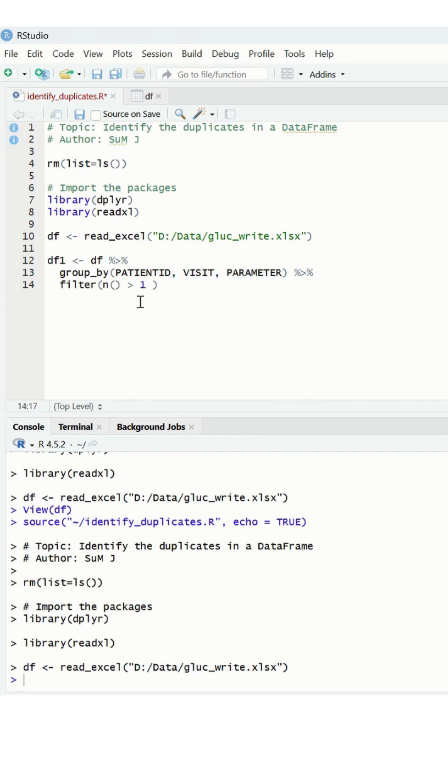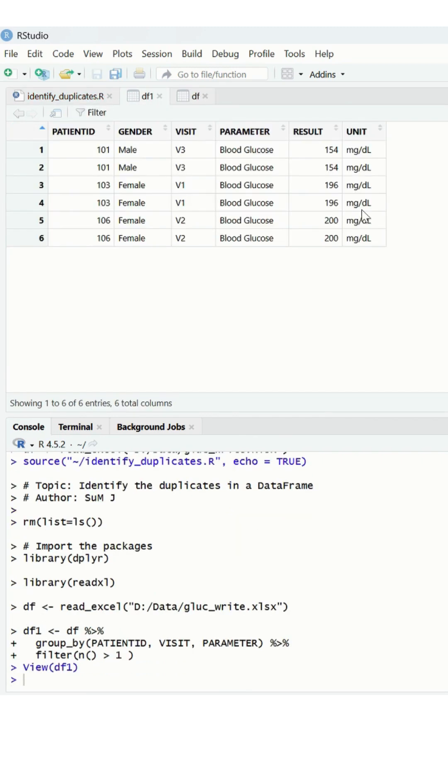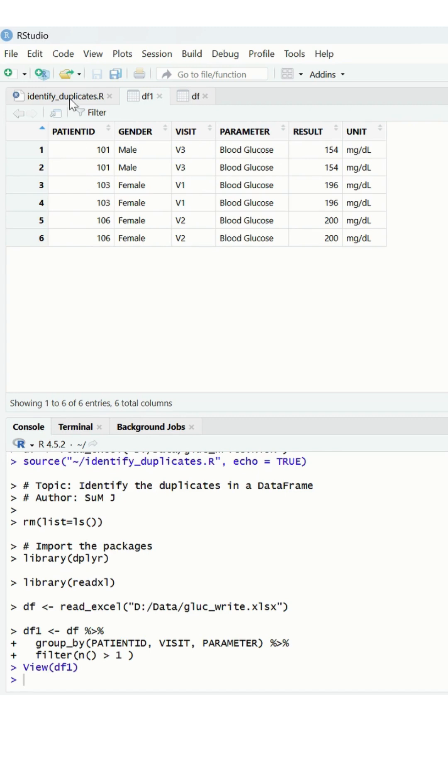Once executed, the DF data frame has been created. You can see there are six duplicates that have been identified here. So in this way you can also create your program based on the records you would like to identify.